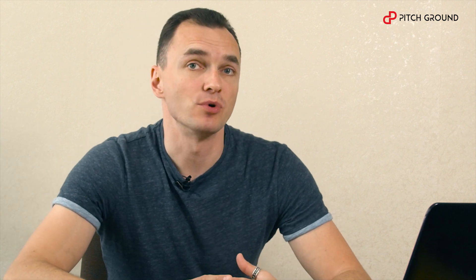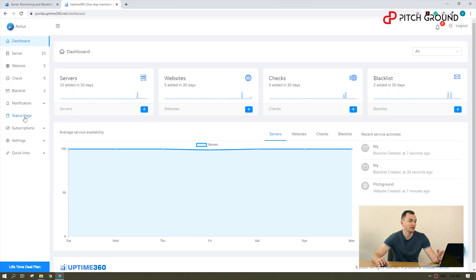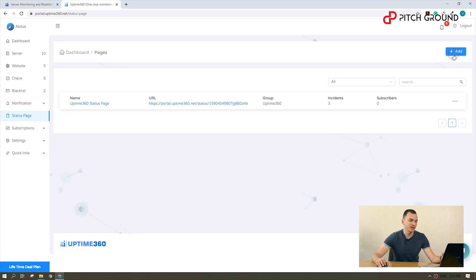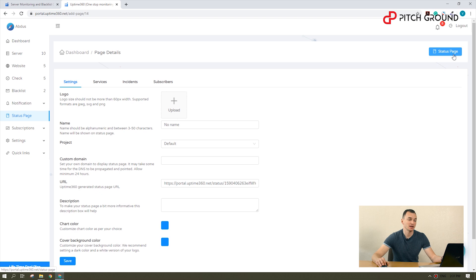A great feature for end users is status pages. Status pages are public pages where you can publish these reports so anyone like your customers can check without signing up to Uptime 360. Here is how they work. I'll click on status page to create a new one. We can customize the page look such as logos, images, titles and charts.